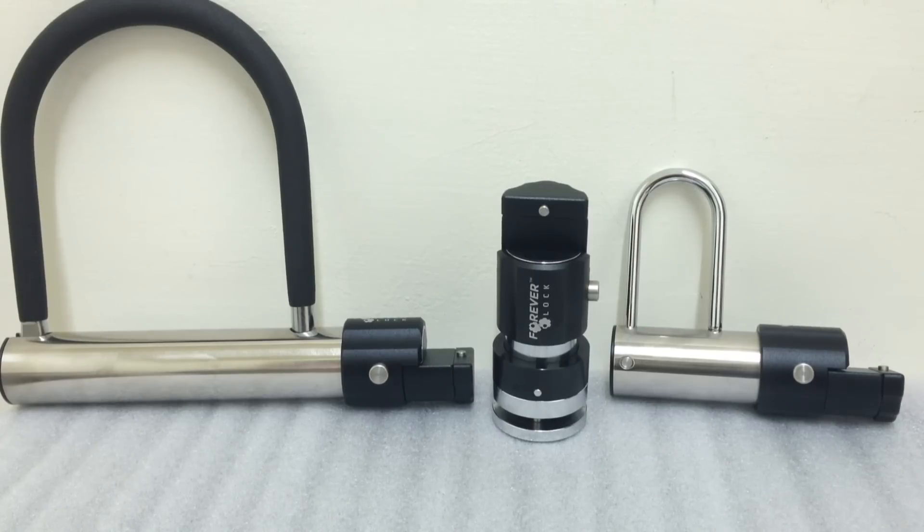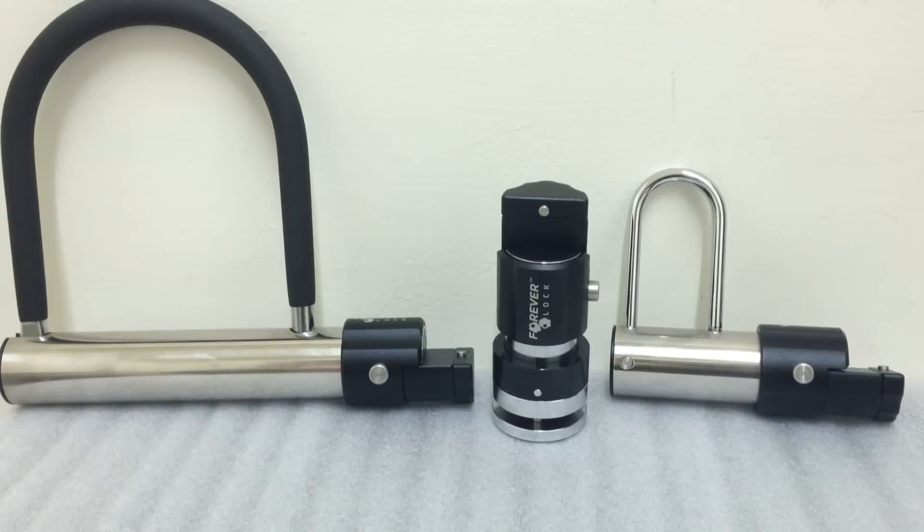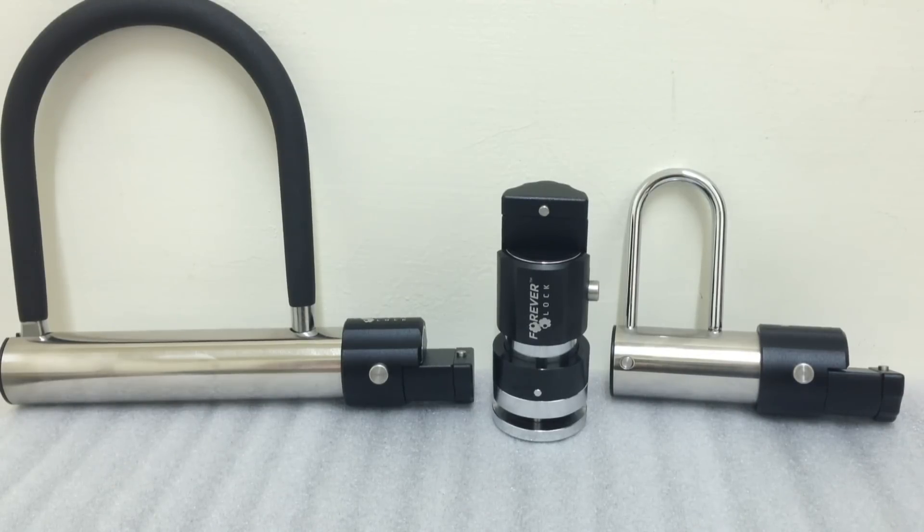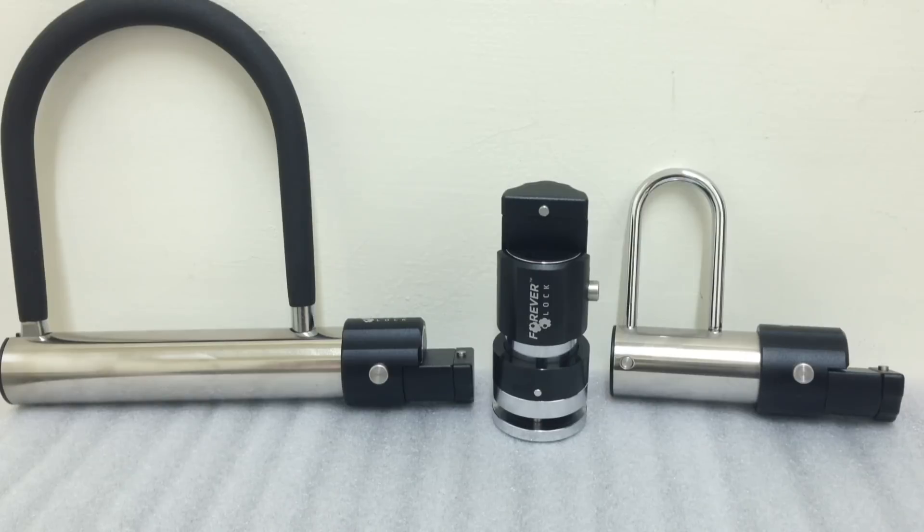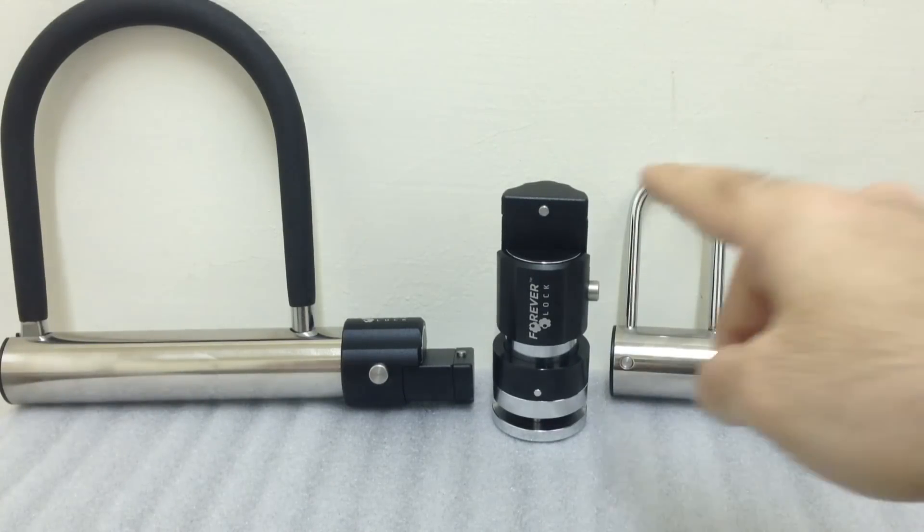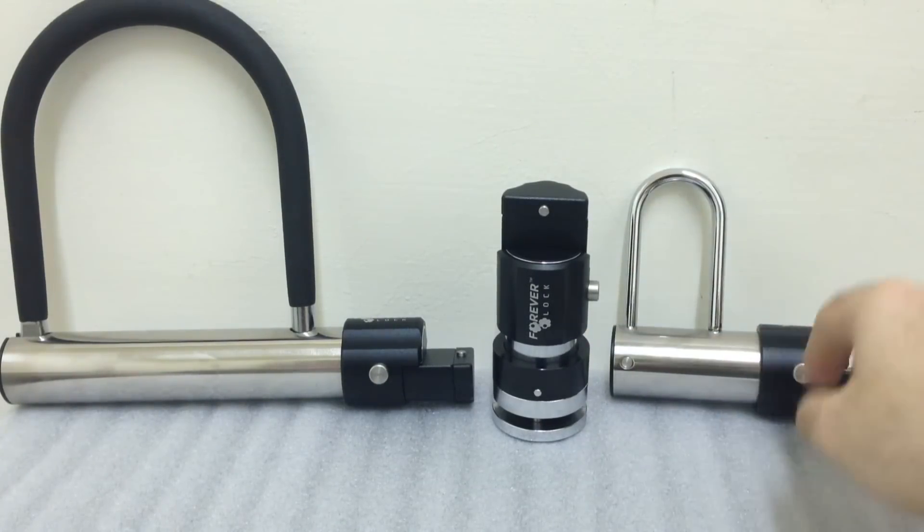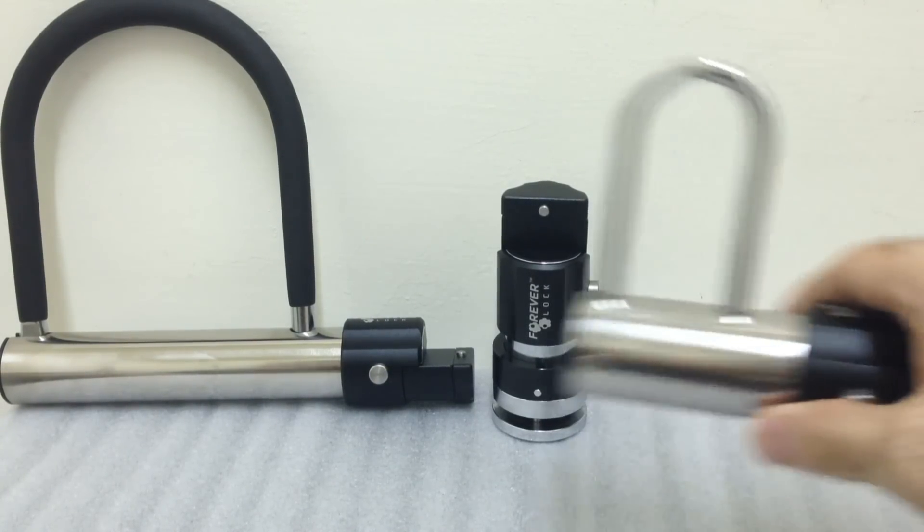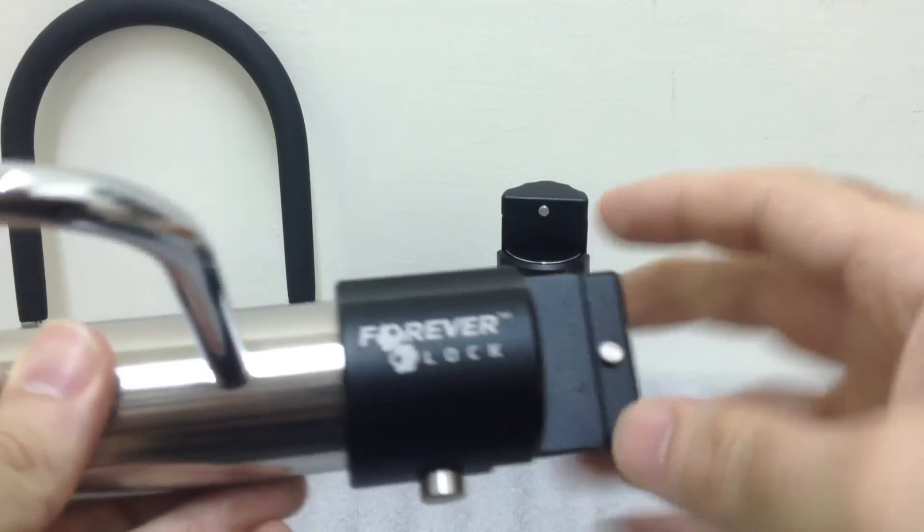Hey guys, I finally got the new Forever Lock formats in stock. I've been working really hard over the past couple months to try to get this finalized and make it available for you guys. I got a lot of requests not only for the U-lock but for the motorcycle disc brake lock and even this padlock here.